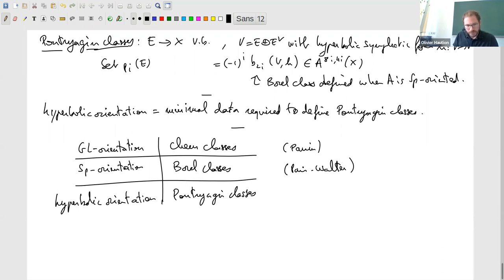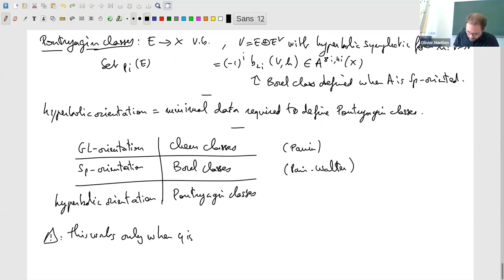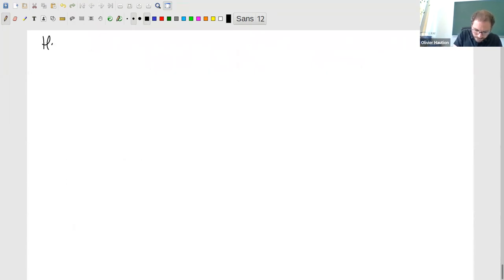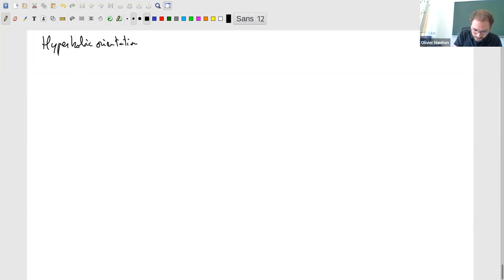There is a big caveat: this works only when η is inverted. Whereas for GL-orientations and Sp-orientations there is no assumption about η, for hyperbolic orientations and Pontryagin classes we really need η inverted, and I think there is no obvious way of removing this assumption. Let me properly define the notion of hyperbolic orientation.